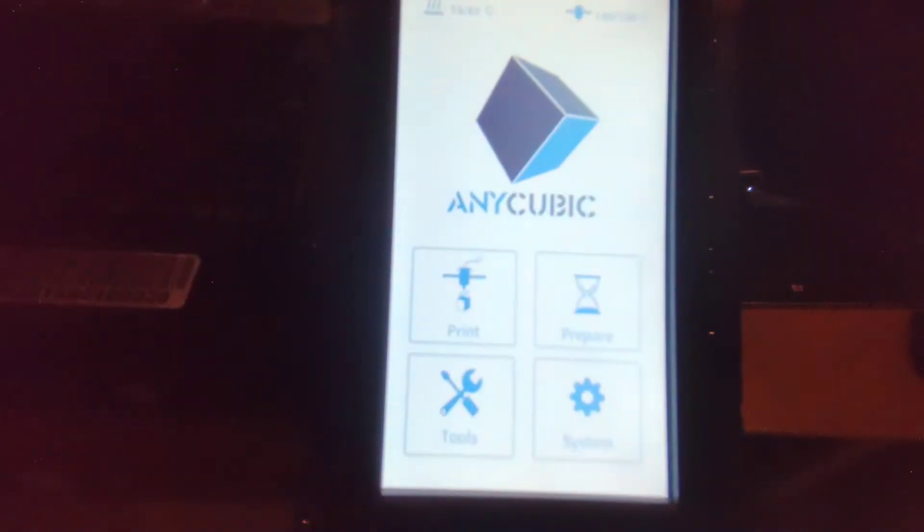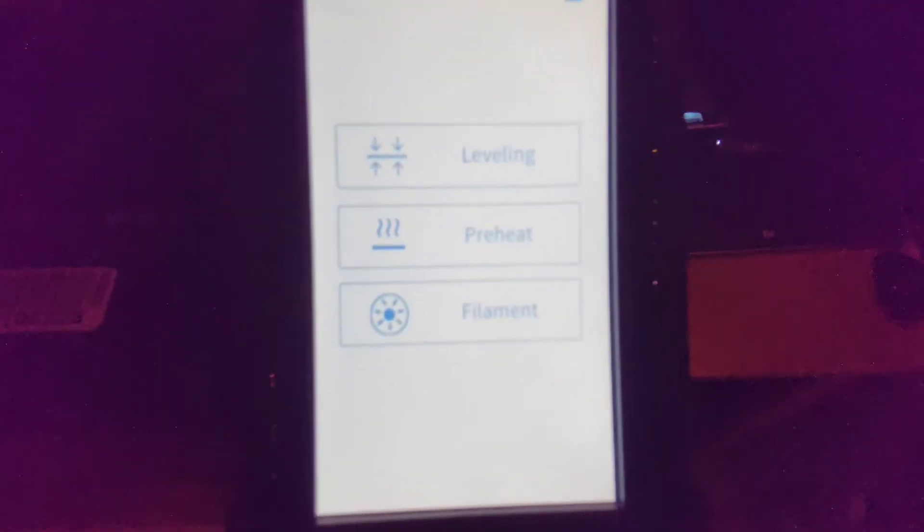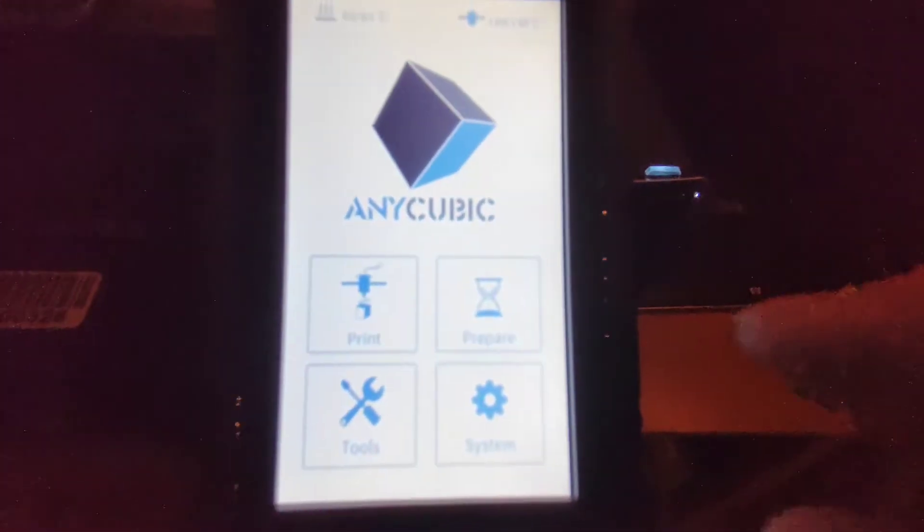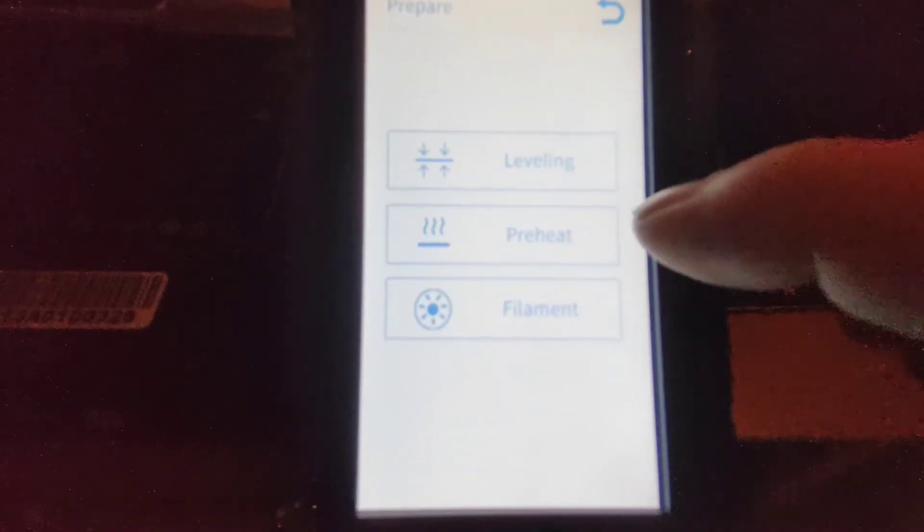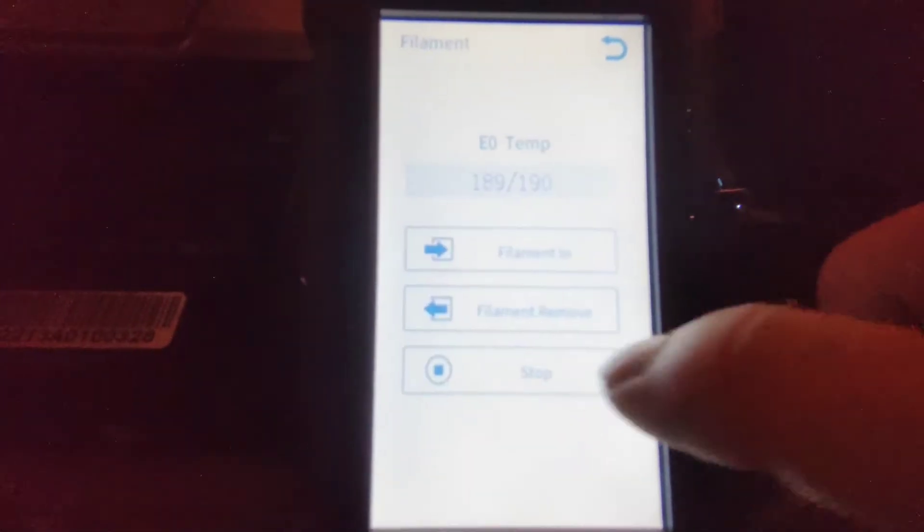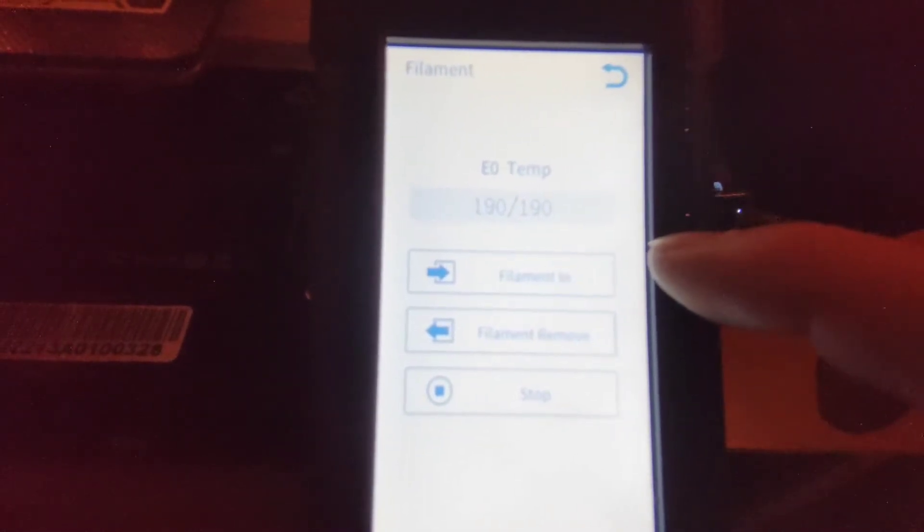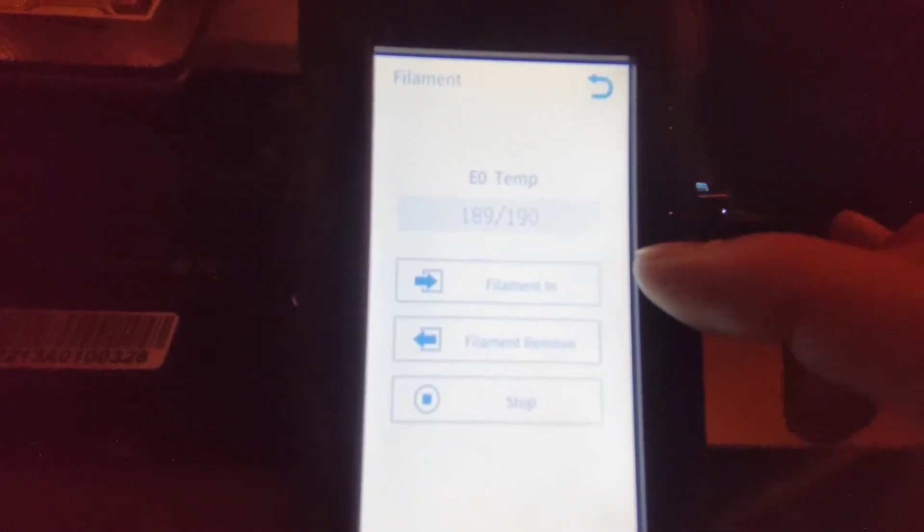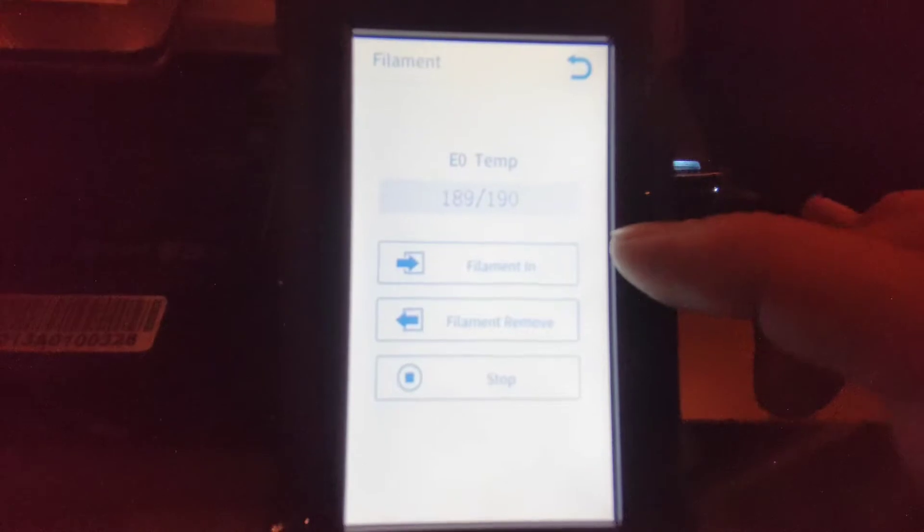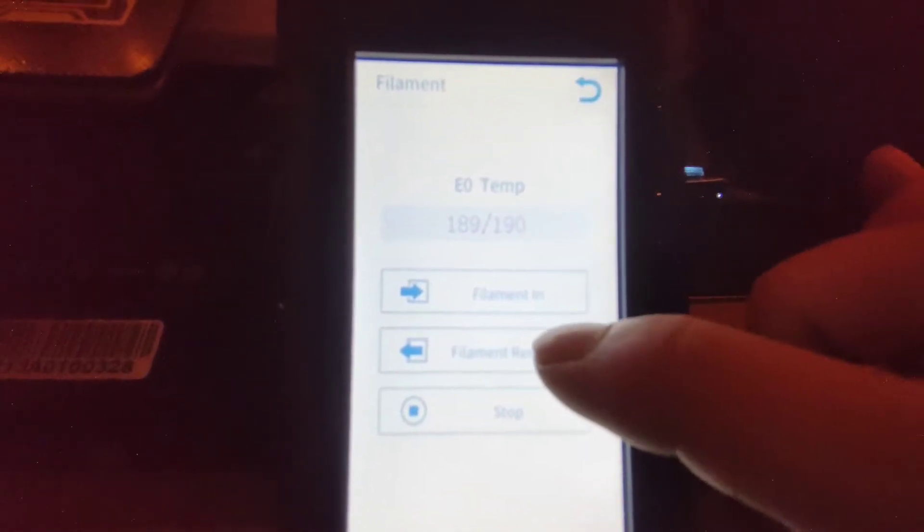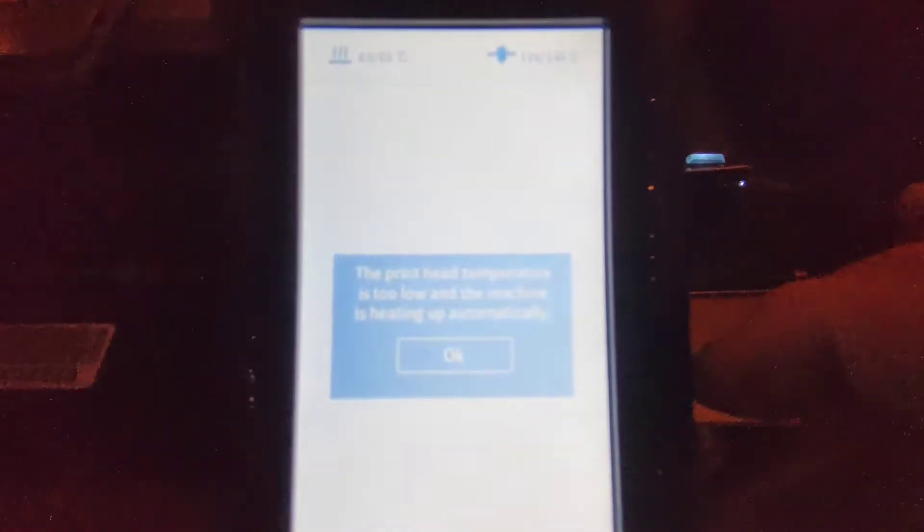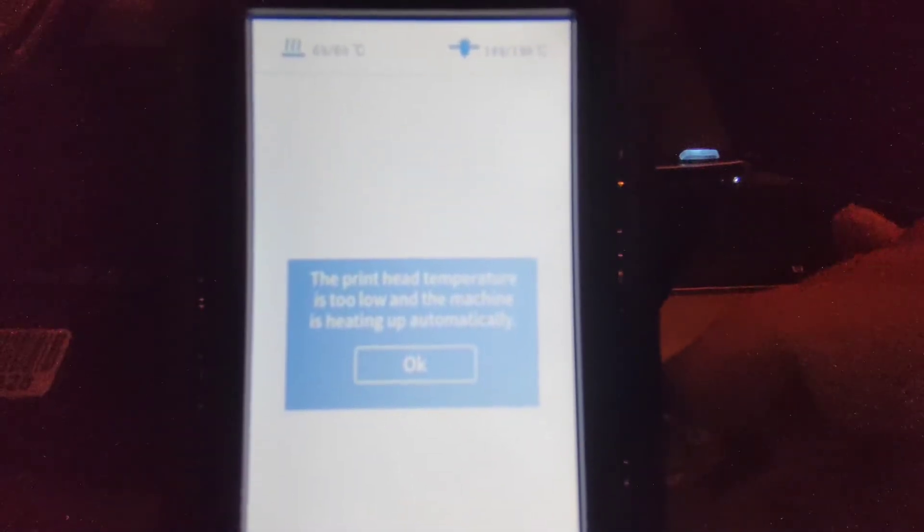The preset is that you can choose by going back to the start screen, select Prepare, and you click on Filament. Now you've got the choice between putting the filament in, which in our case isn't the case—we want to remove it. So you can just press Remove and what I'll do is bring up the temperature.